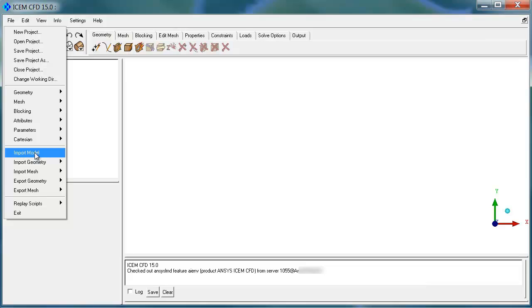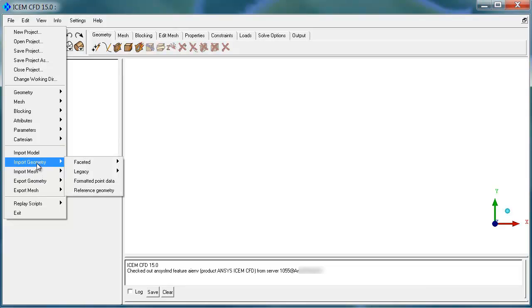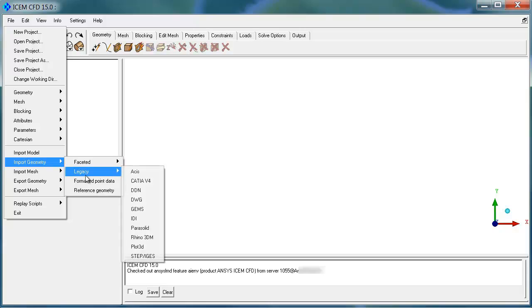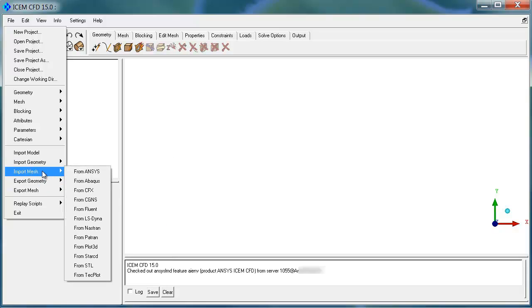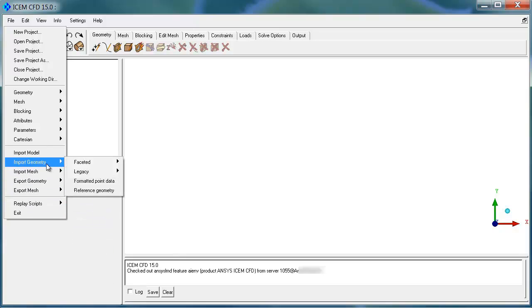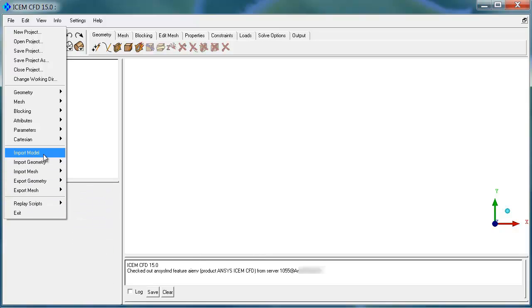File, Import Model brings all the Workbench readers. The old ICEM readers that are still available can be found here under Legacy Readers, CATIA V4, and so on. Or Facet Readers, you can import mesh from a variety of formats.